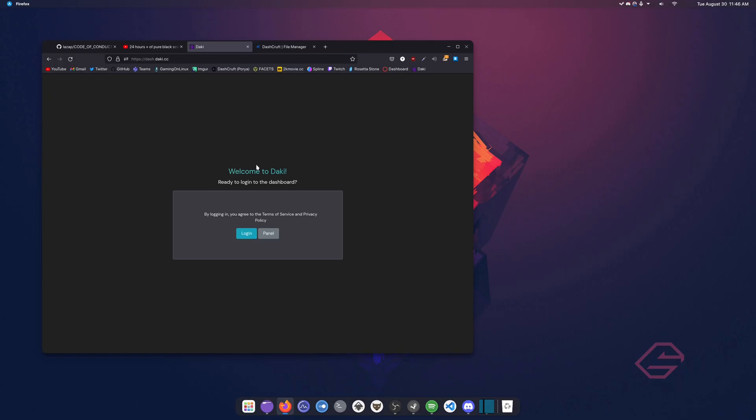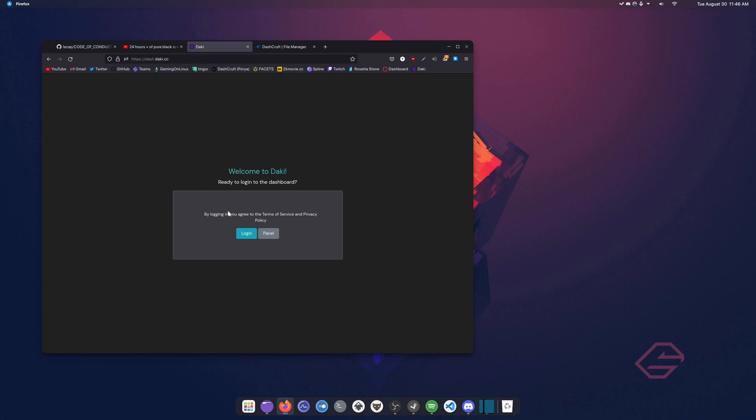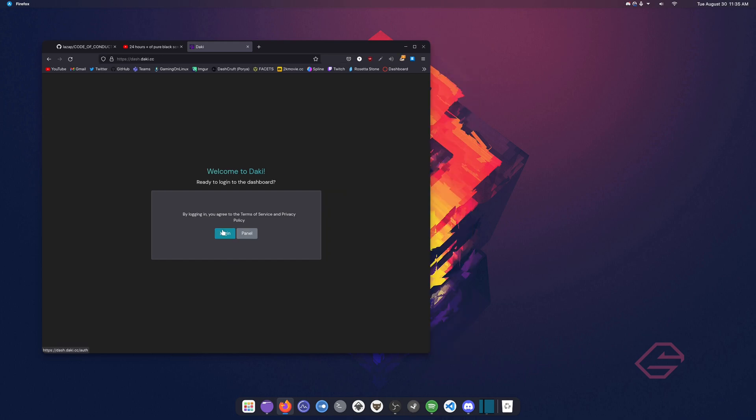In today's video we're going to use Ducky hosting and I'll put the link in the description down below. Once you're in the link in the description down below and clicked on it, it's just dash.ducky.cc. Go inside of there and once you're inside of there, then you should see two things here: one Login and one Panel.